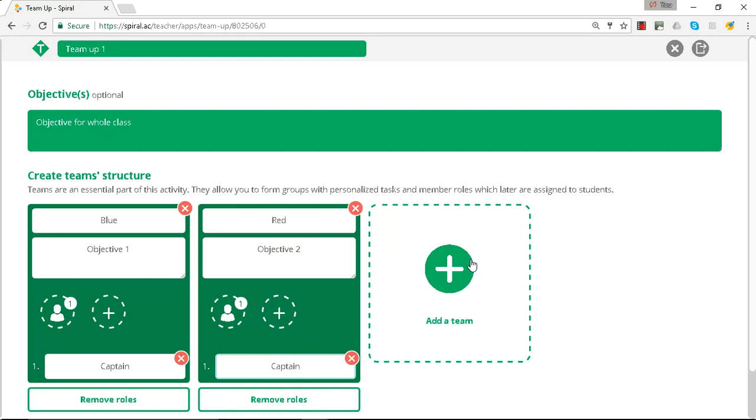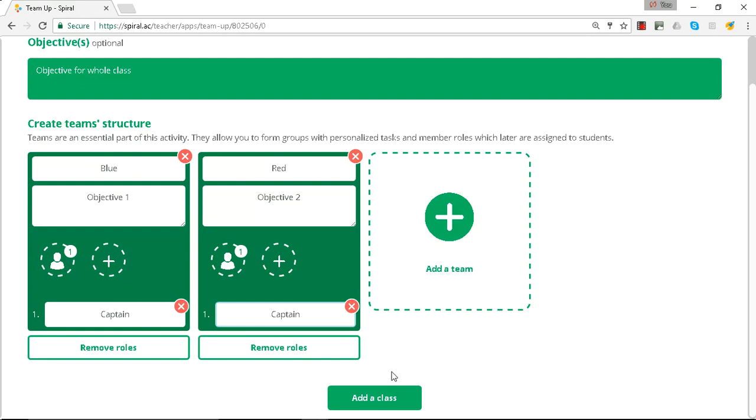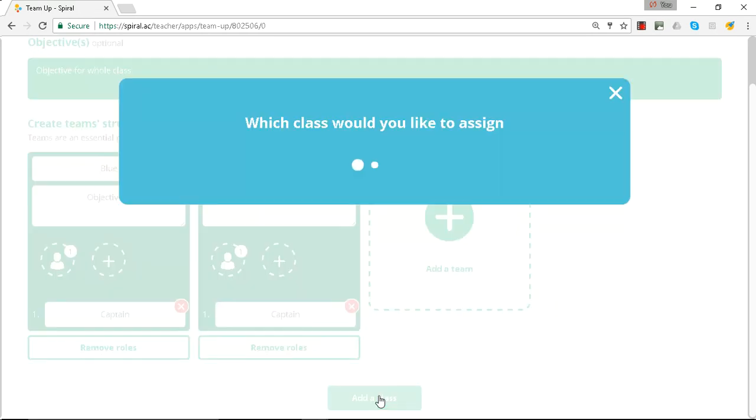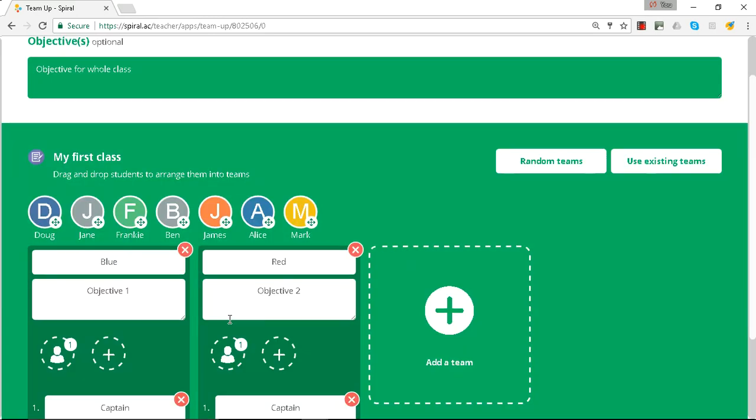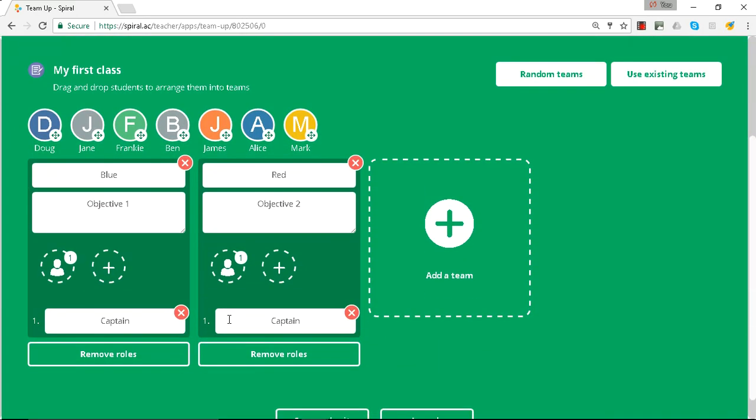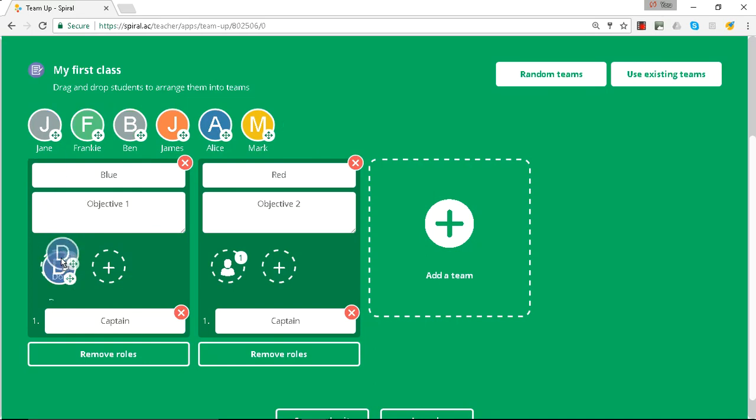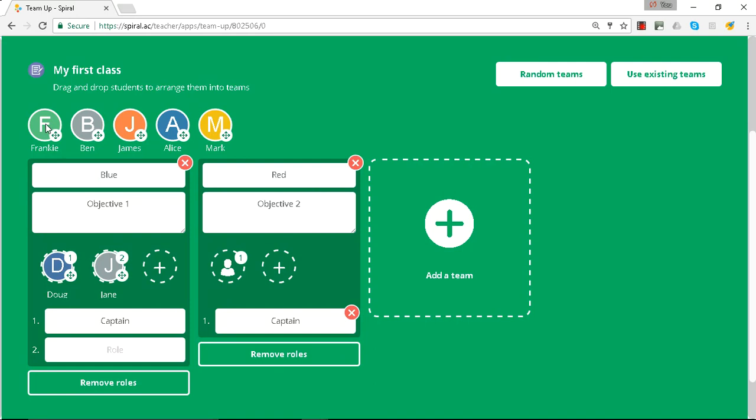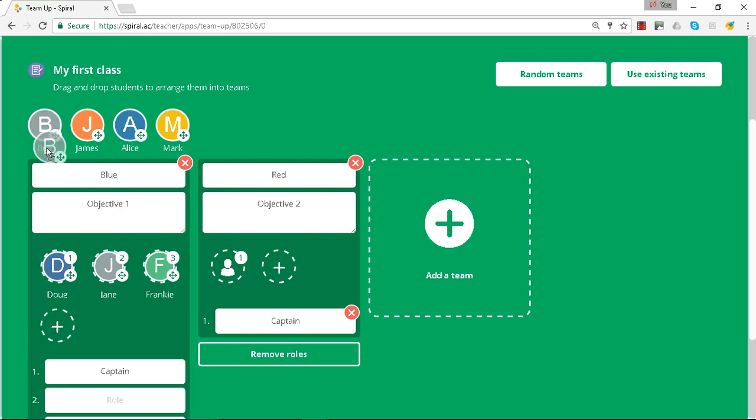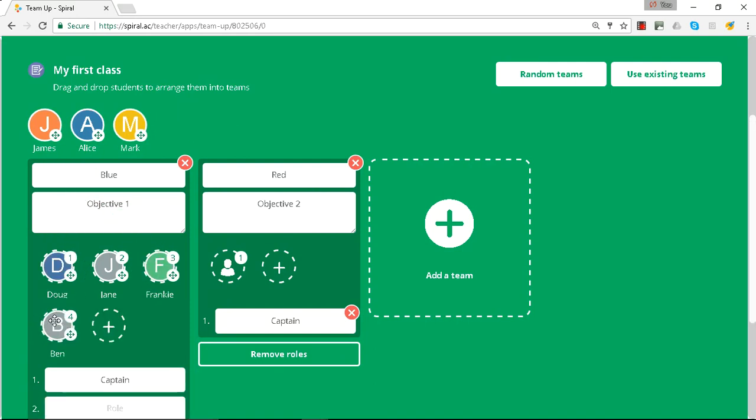So once we've laid out the team structure we can add a class. I'm going to add this class. It's got the most students and the students from that class will appear. Then simply drag and drop the students into the team.